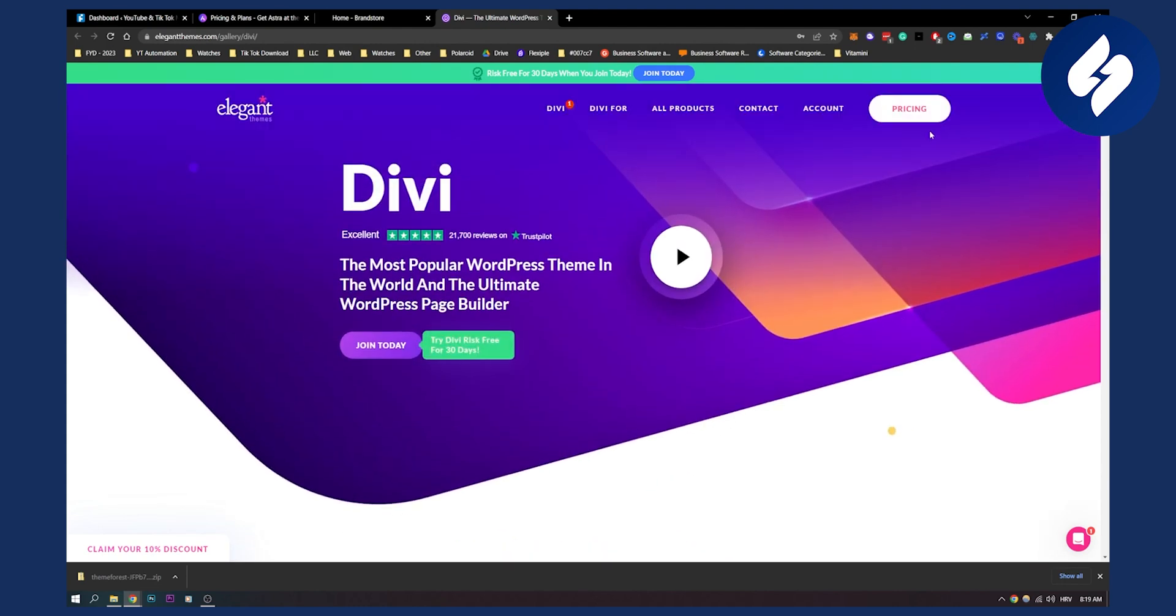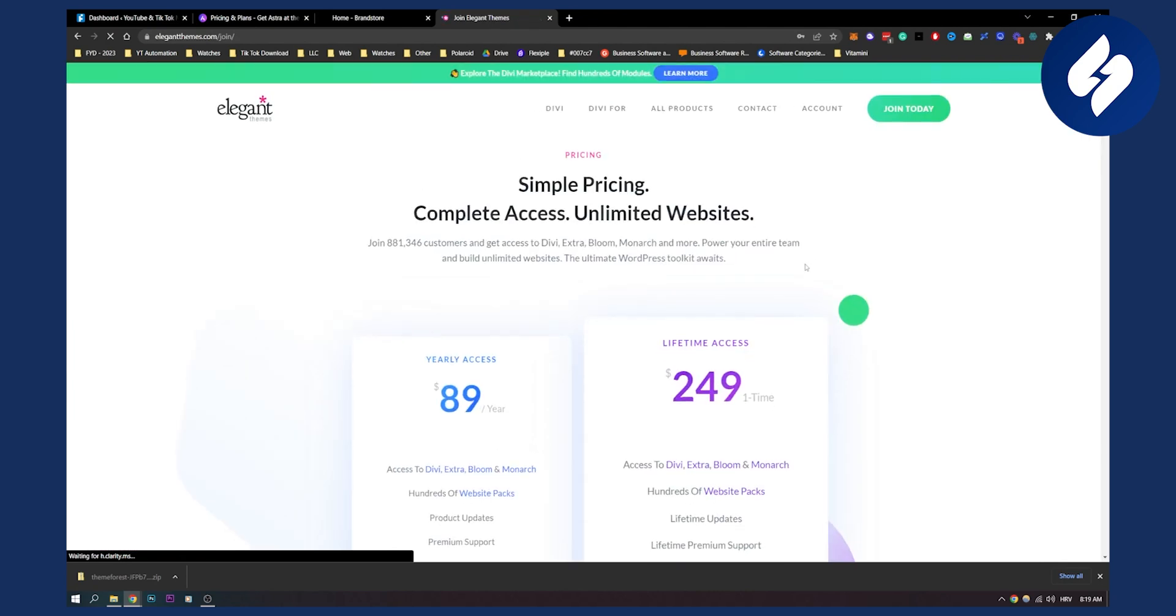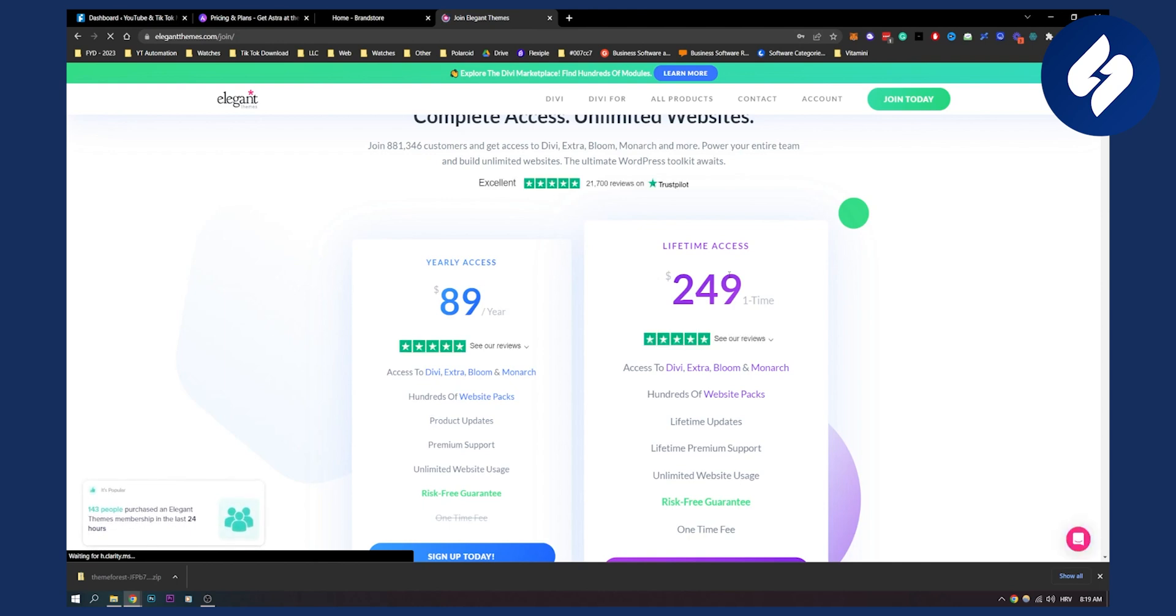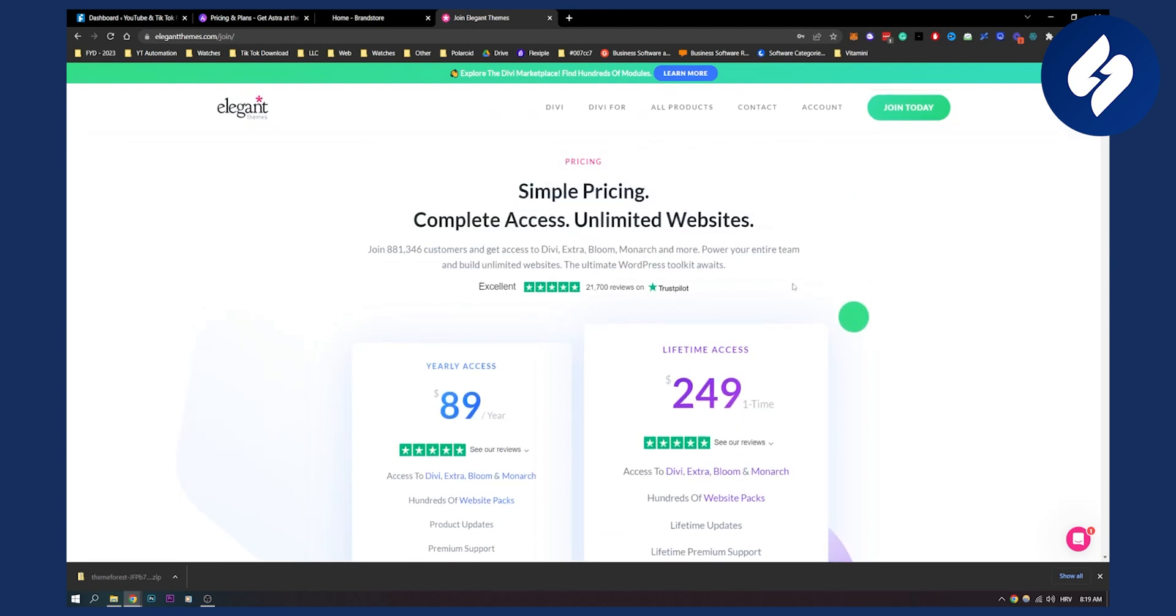You can check out the pricing for this theme particularly, it's $250 just one time and you have everything. You have lifetime updates, hundreds of website packs and lifetime premium support as well. Again it's a one time fee which is really awesome.